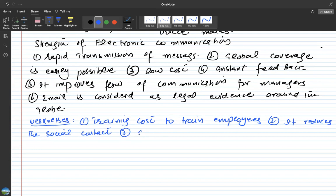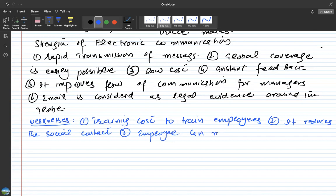Employees can misuse and send their personal messages all day, like people do on WhatsApp.